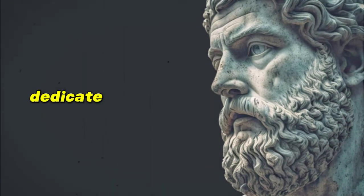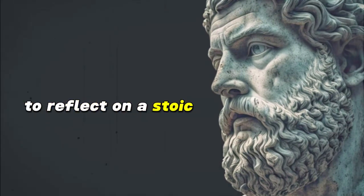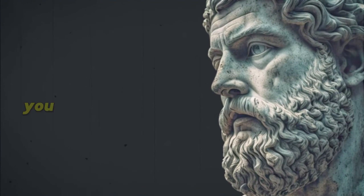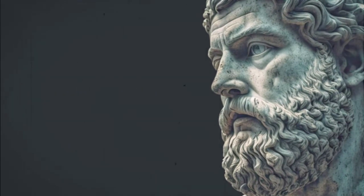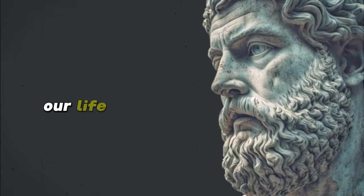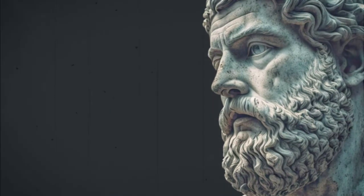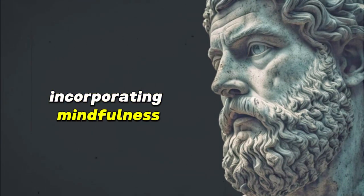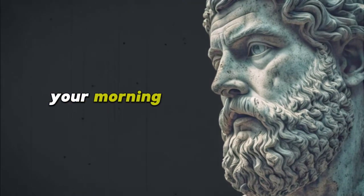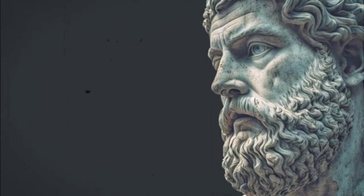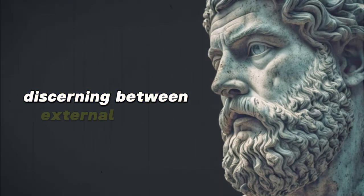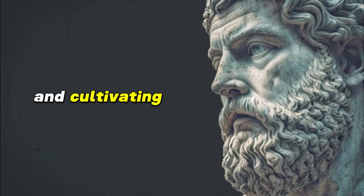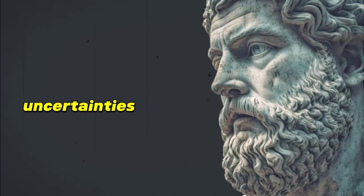Dedicate the final moments of your meditation to reflect on a Stoic tenet or quote. For instance, you could ponder on Marcus Aurelius's words: The universe is change. Our life is what our thoughts make it. Let this wisdom infuse your being, guiding your actions and reactions for the day. Incorporating mindfulness and meditation into your morning routine is more than a calming ritual. It's a Stoic exercise in recognizing and cherishing the present, discerning between external events and internal responses, and cultivating a mental fortress of equanimity against the uncertainties of life.